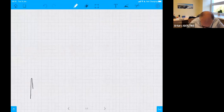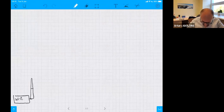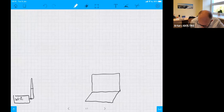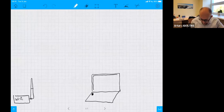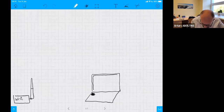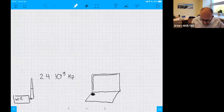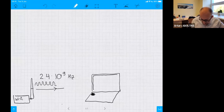Let's imagine this is a Wi-Fi router and this is your laptop. The laptop has a Wi-Fi antenna, a small wire somewhere around the screen, and here you have the Wi-Fi card. The frequency is around 2.44 gigahertz, which means it oscillates 2.4 billion times per second.